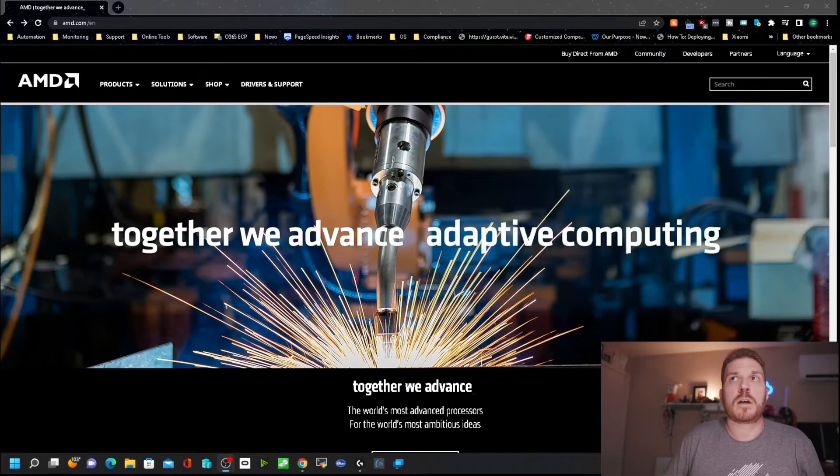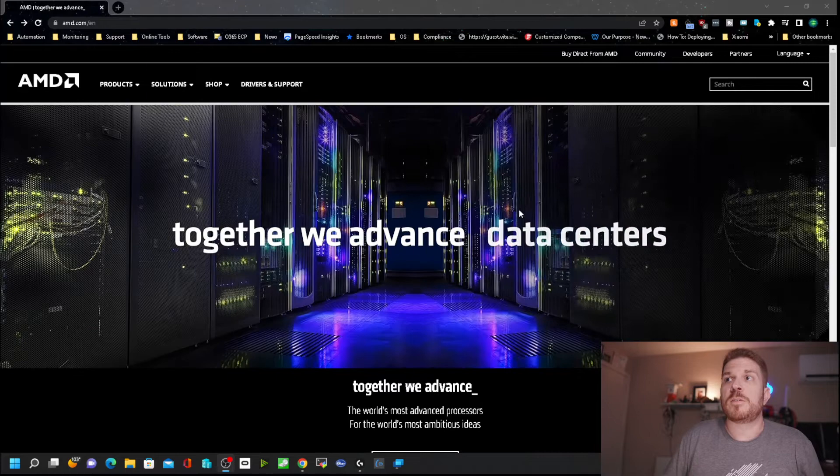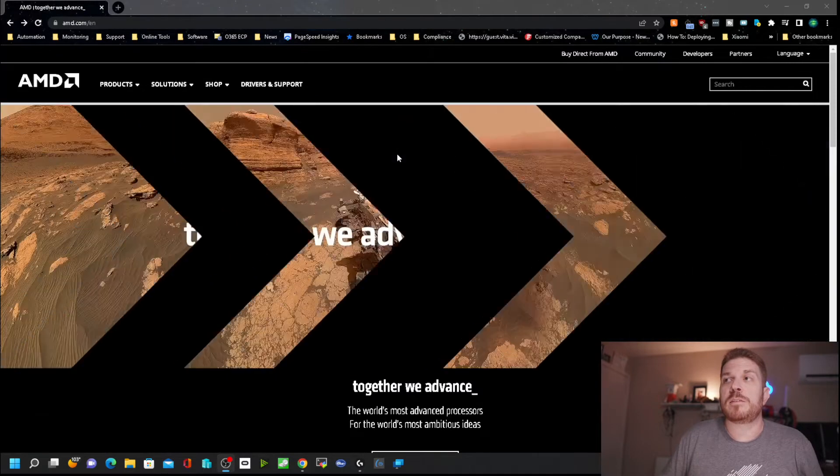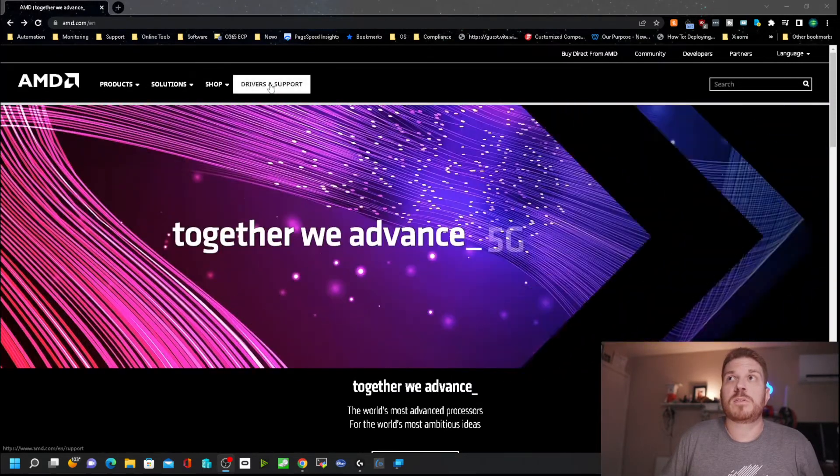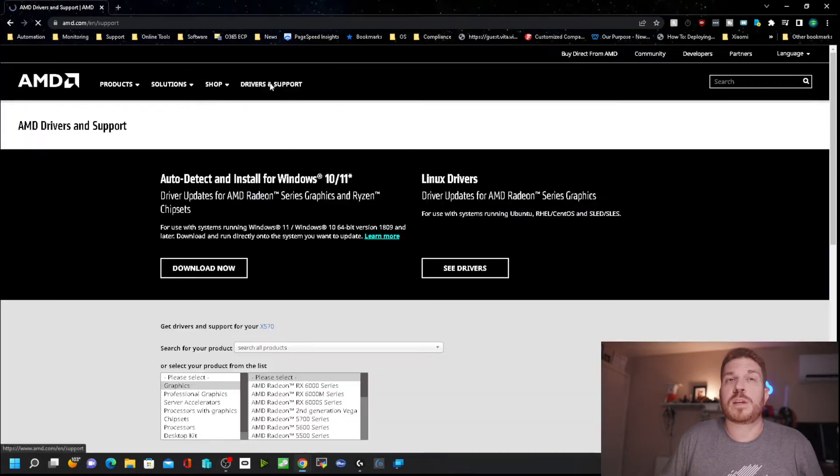If we come over to AMD.com, you'll see all these distracting animations on the website, but you can just click on Drivers and Support.